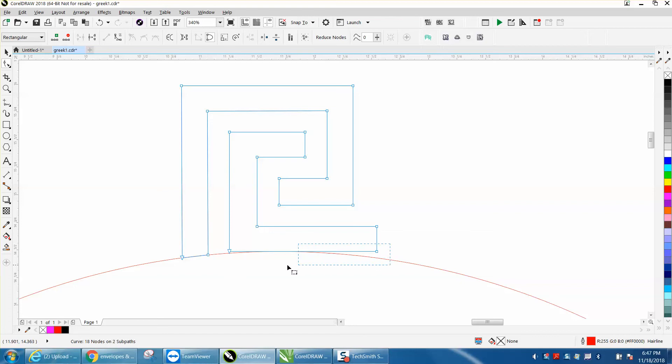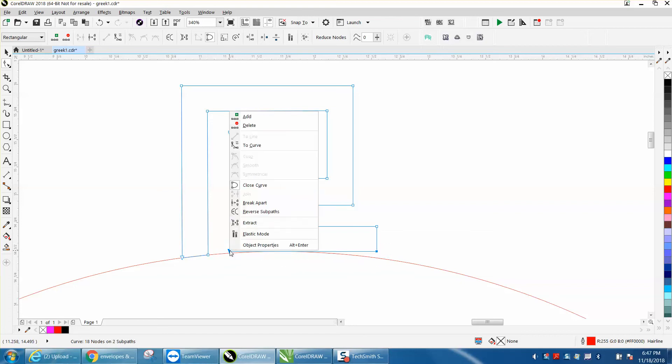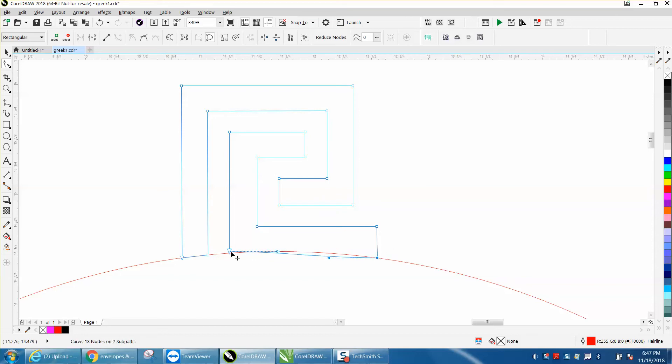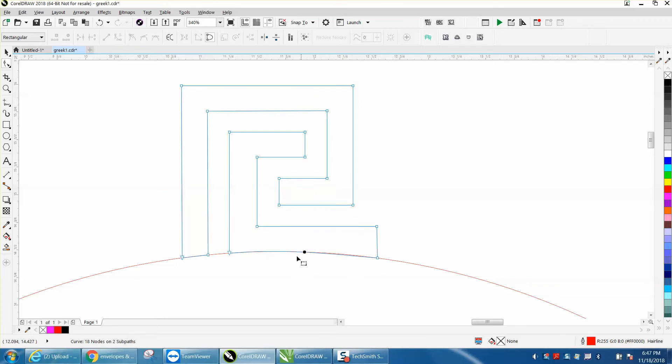So you need to select both these, right-click, and convert them to a curve, and then move this one down, move this one down, trying to get as close to the line as you can, and then move this one up so it resembles this curve.